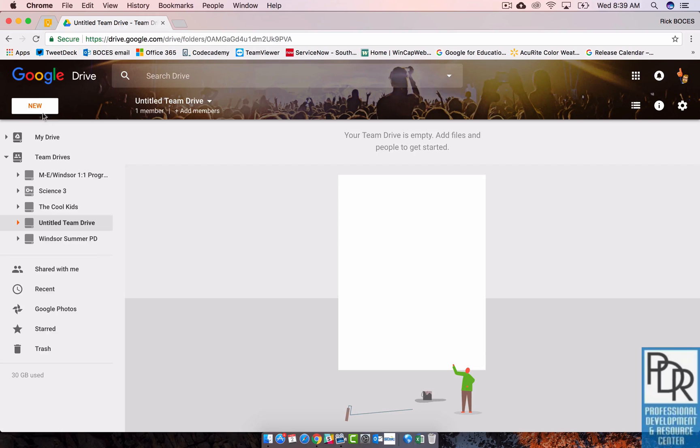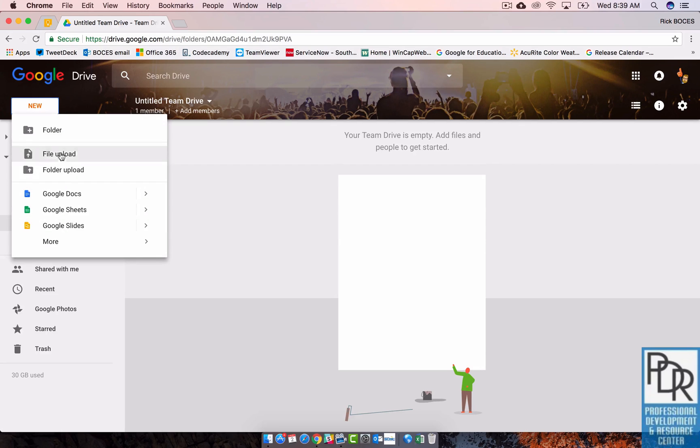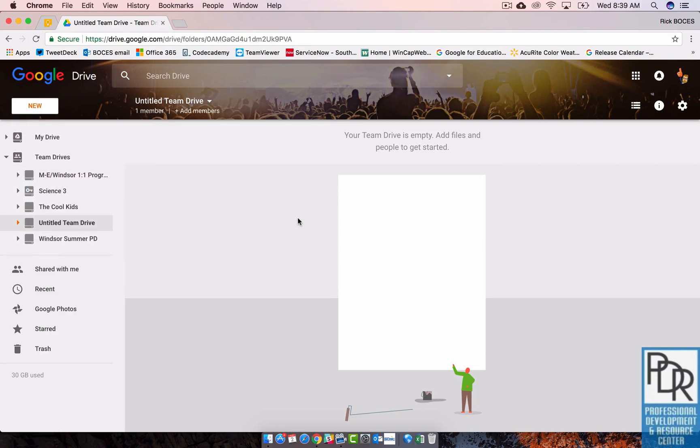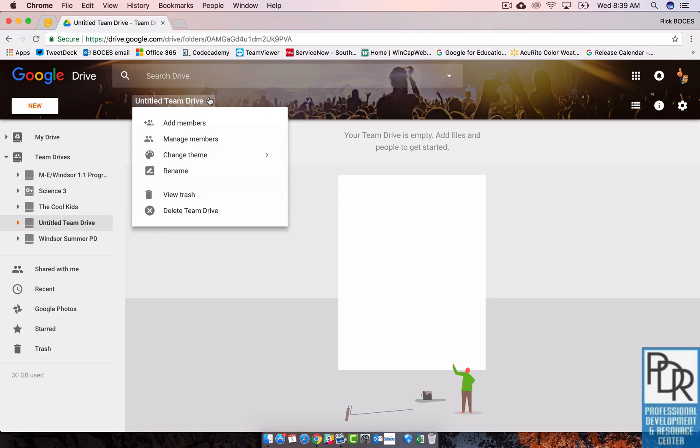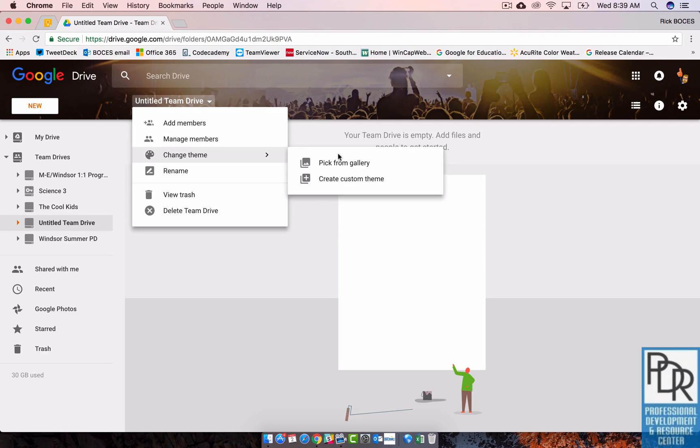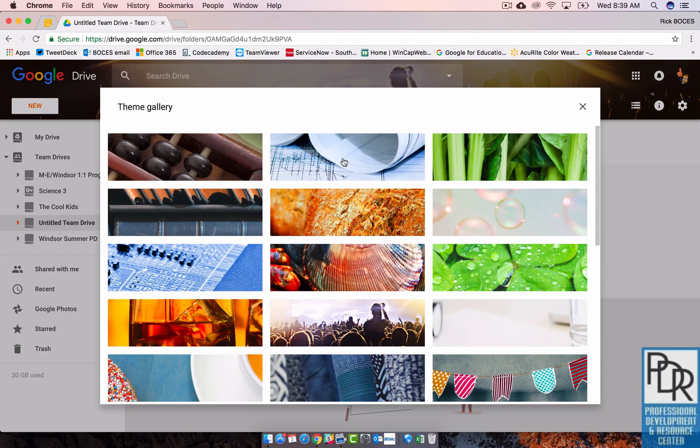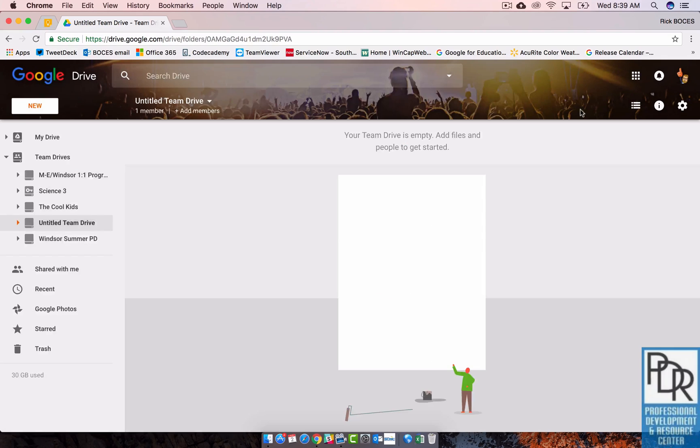To upload a file, all you have to do is click on new and file upload just like you did before. You can also drag and drop files into this space. If you want to change the way it looks, click on the little drop-down menu at the top and say change theme, and you can pick from a gallery and there's all sorts of great stuff in there.